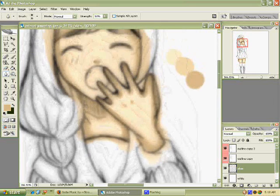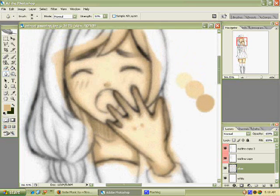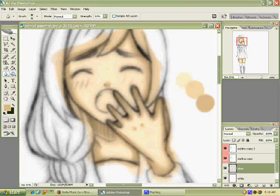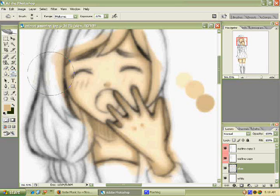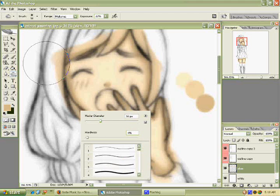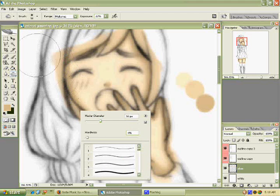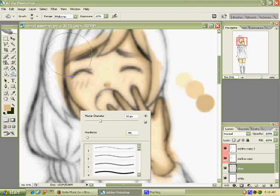Now what you want to do is click on the burn tool, and you want to make it big or small, depending on the area that you're going to be coloring.